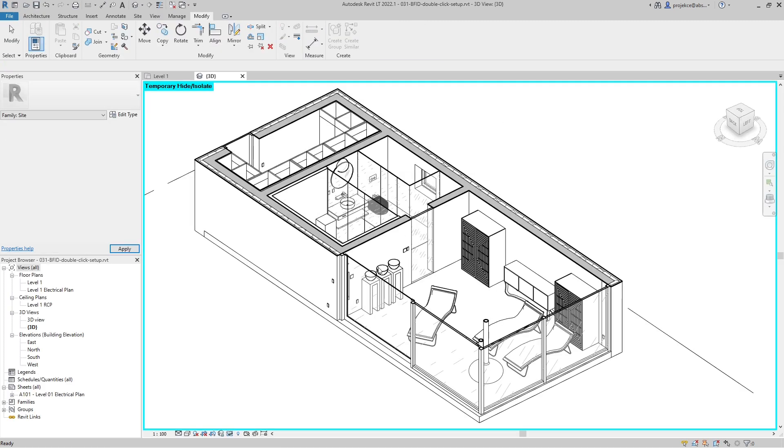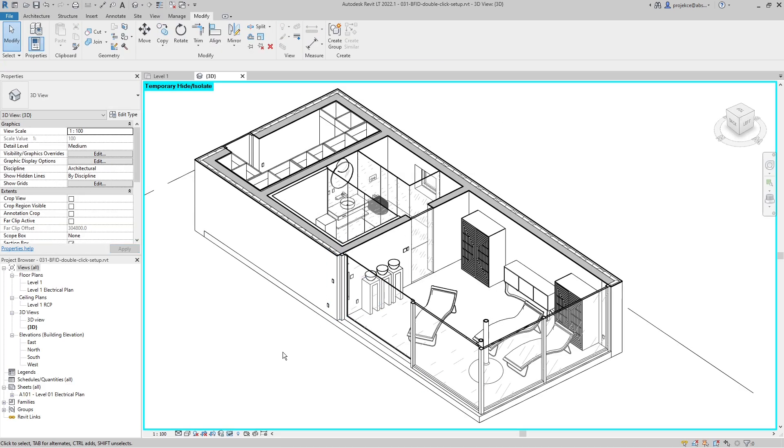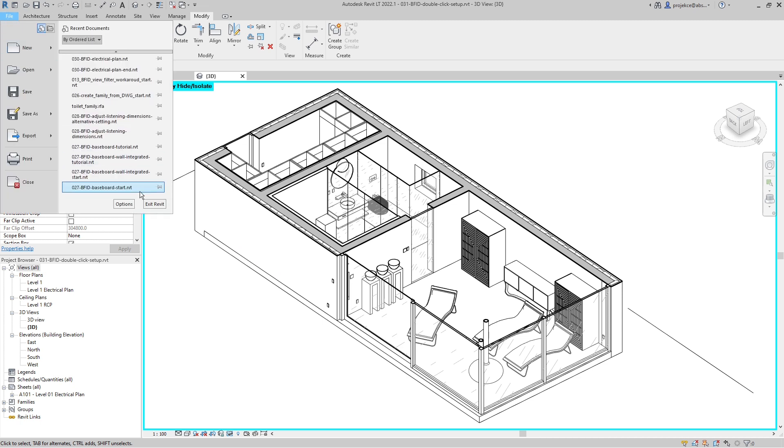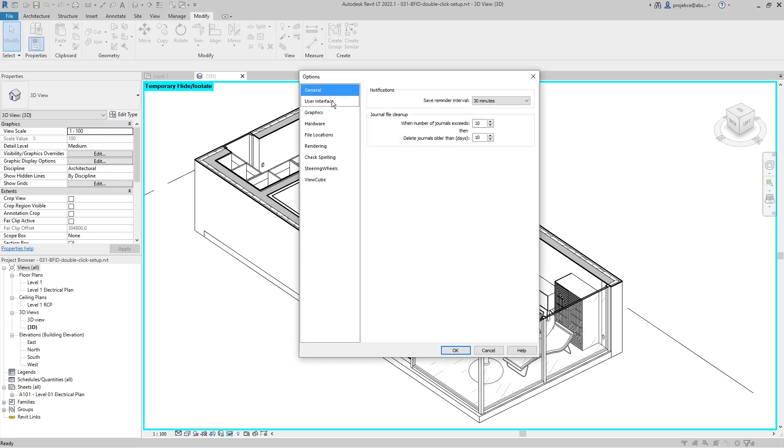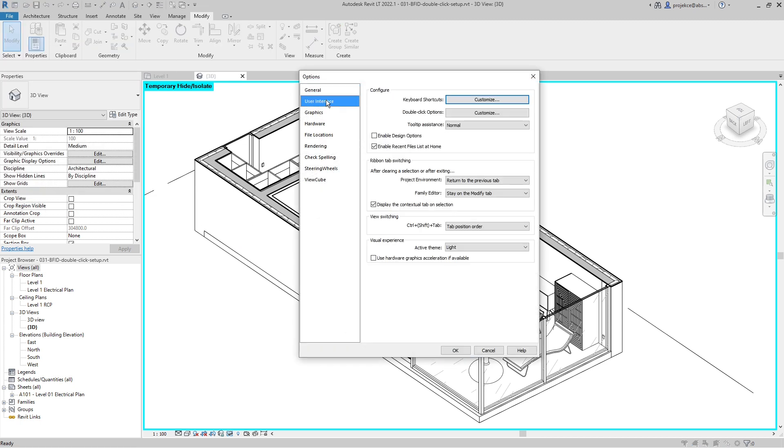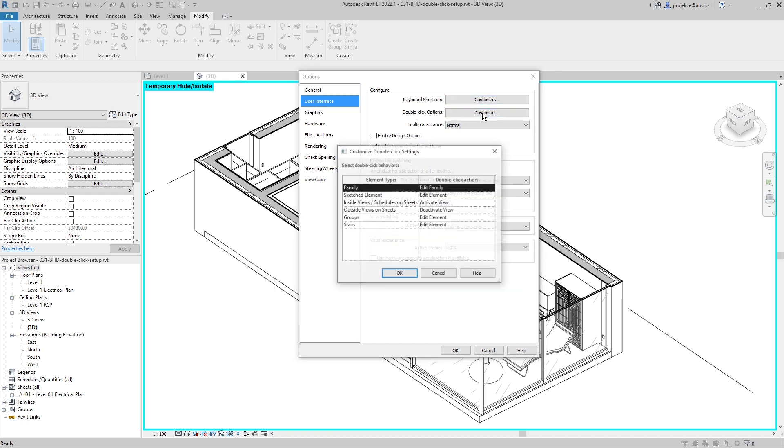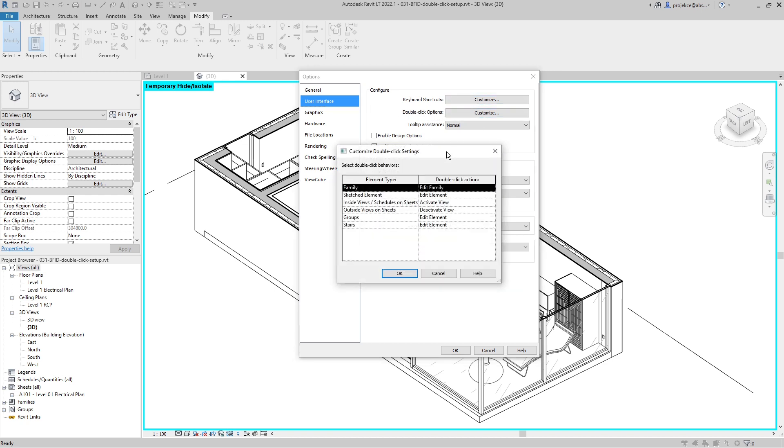So how do I set up the double-click behavior? I set it up by going to File, Options, and here on the User Interface I've got Double Click Options, and I can customize these.